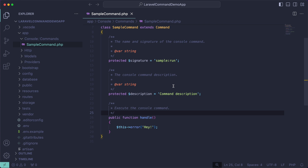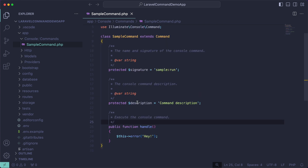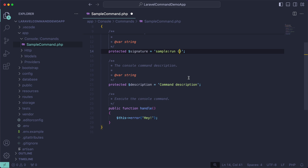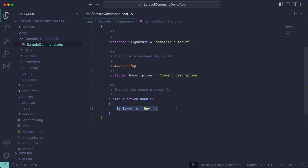This is just a very basic thing. Usually what you use commands for is updating database stuff. One thing that works really well with that is arguments and options. An argument is just something you pass through the command when you're running it using the signature you've set. We have a users table and a user factory in this fresh Laravel application, so we can request a count for how many users we want to create.